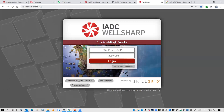This is iadc.willsharp.org. When you open this page on Thursday, please try to come 20 minutes before the exam timing, which is normally at 8 a.m., so you are welcome to be here at 7:40. Open this link and your instructor will send you the ID and password in the chat through Zoom.